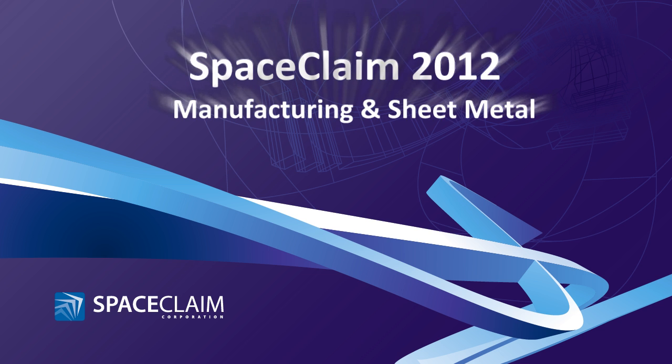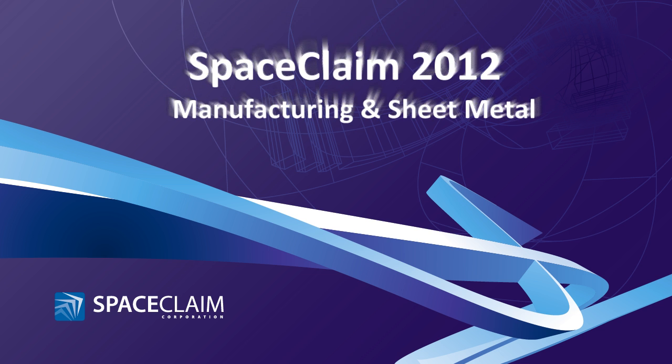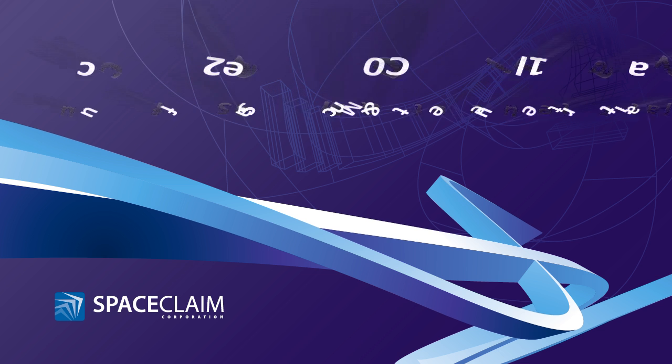Welcome to Space Claim 2012. In this video, we'll look at enhancements to manufacturing and sheet metal.